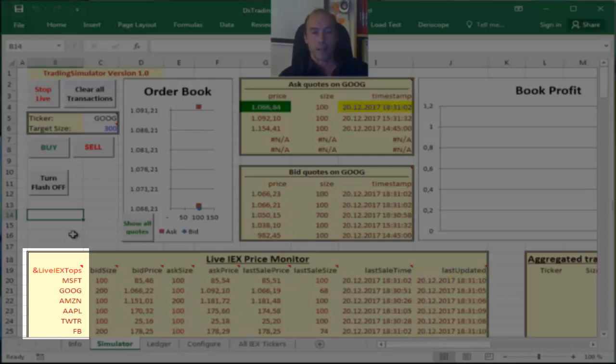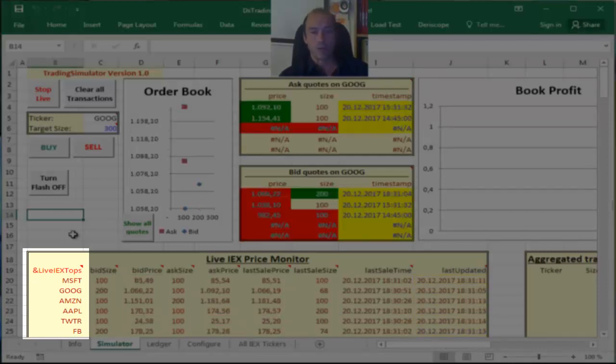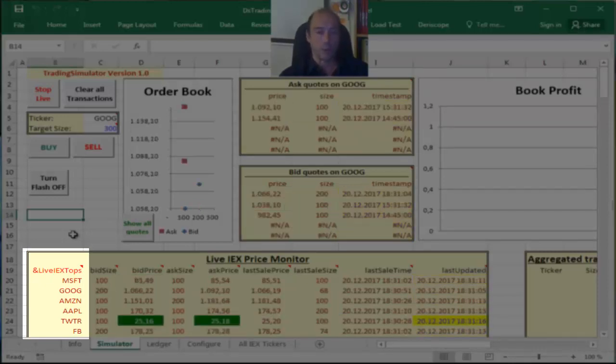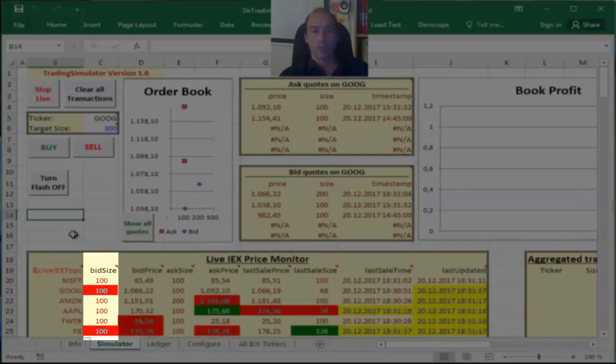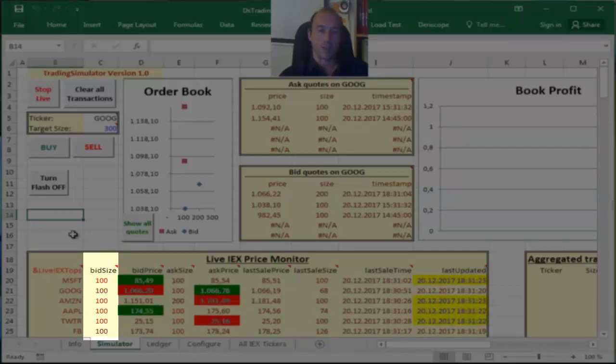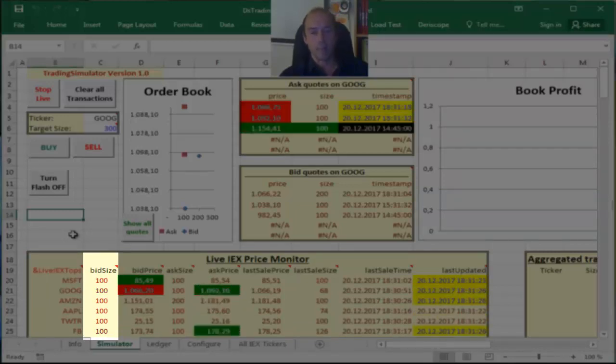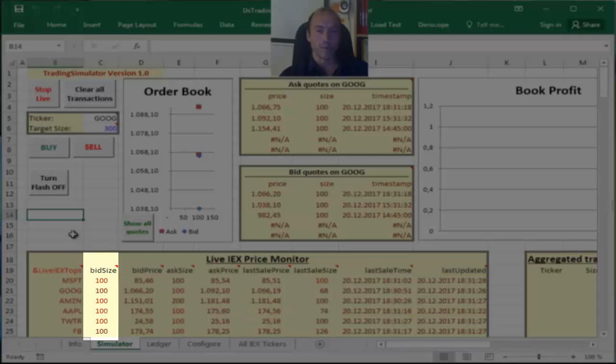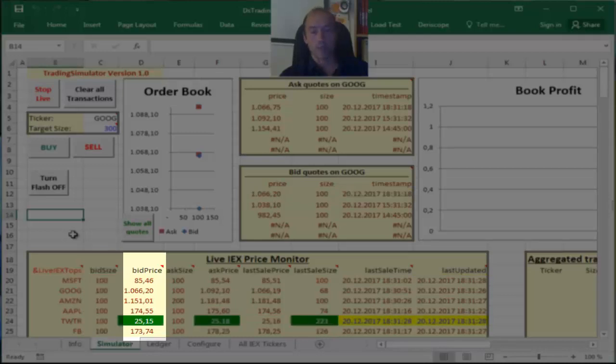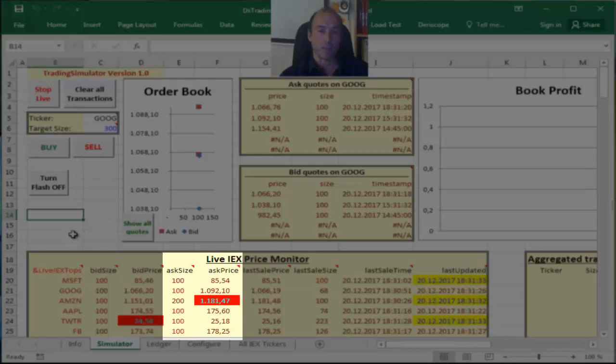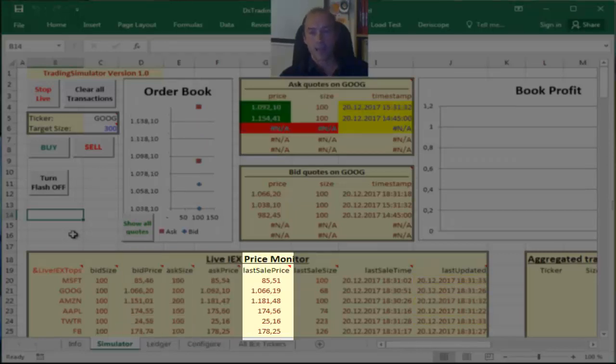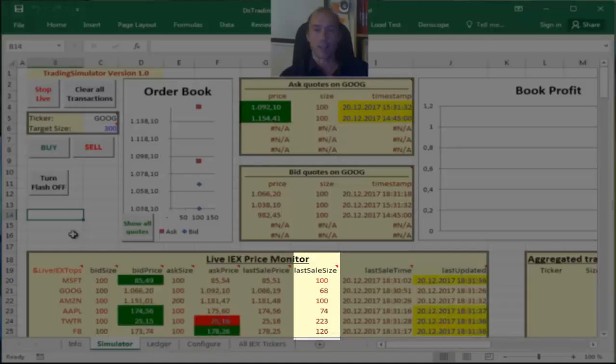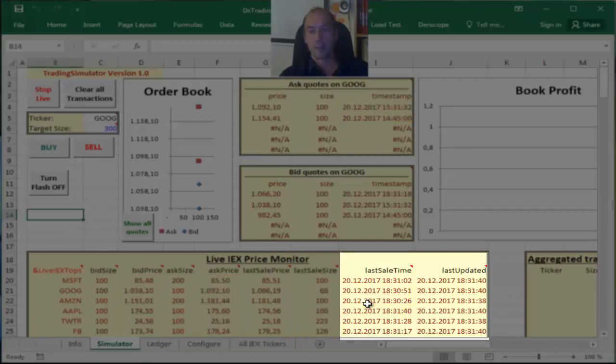And this includes Microsoft, Google, Amazon, Apple, Twitter, and Facebook stocks. And the columns on the right contain the size of the best bid quote, the price of that best bid quote, followed by the respective ask information and the last sale price and the last sale size plus the respective timestamps.